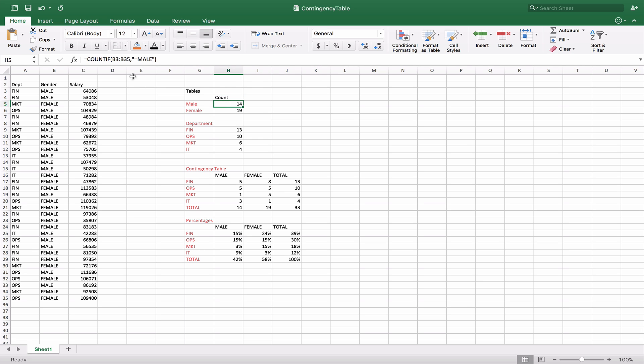In here we're going to use the COUNTIF function. So the COUNTIF function will basically count in this range or this array all those values that match a given criteria. And here it's going to be equal to male. It is case sensitive so we would have to match the capital letters M-A-L-E or then F-E-M-A-L-E.